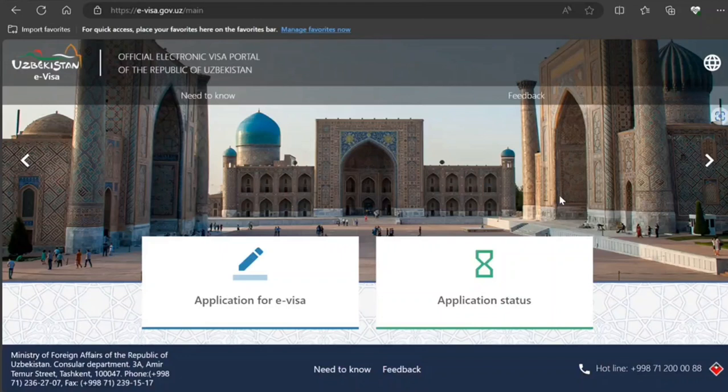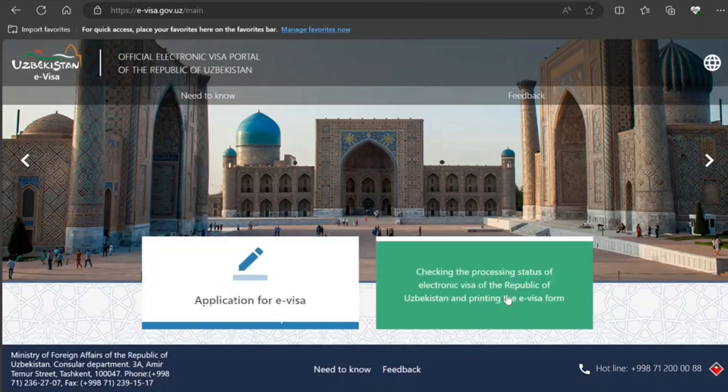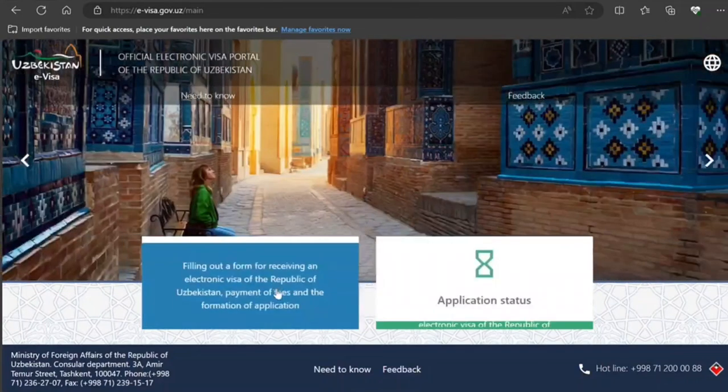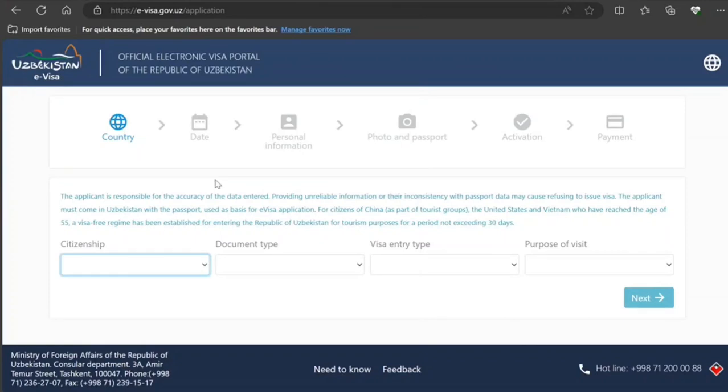In front of you, I've opened the Uzbekistan e-visa site. You can always click on 'Need to Know' for frequently asked questions and others. The process is: you're going to click here. First thing is to select your citizenship, whichever it is.